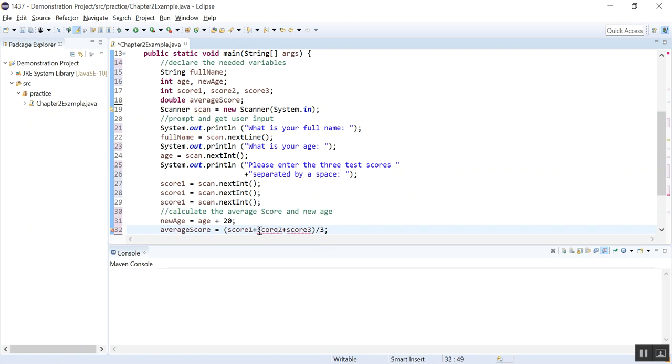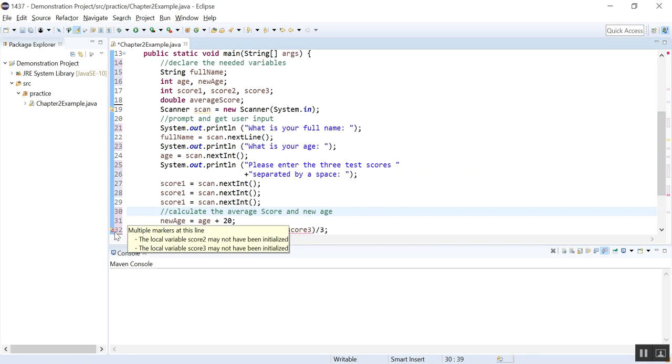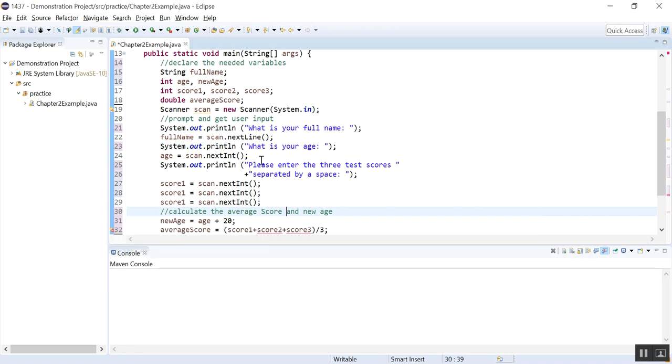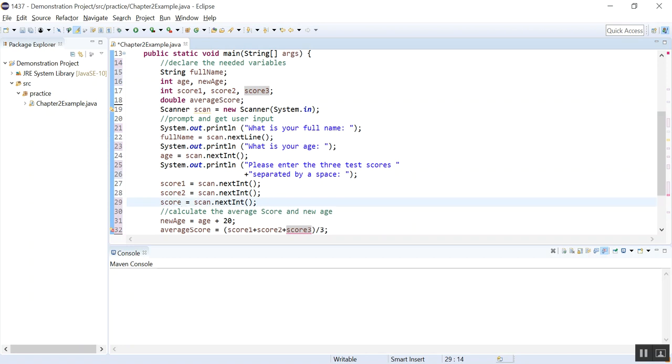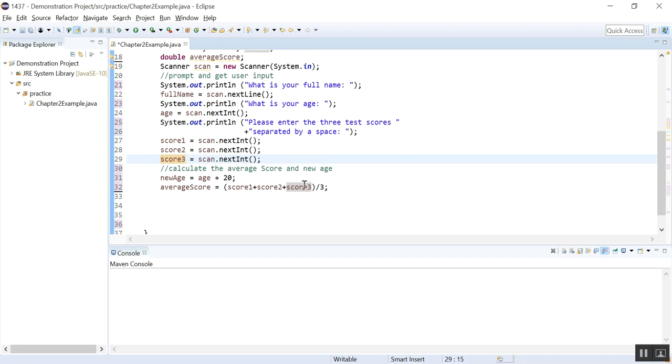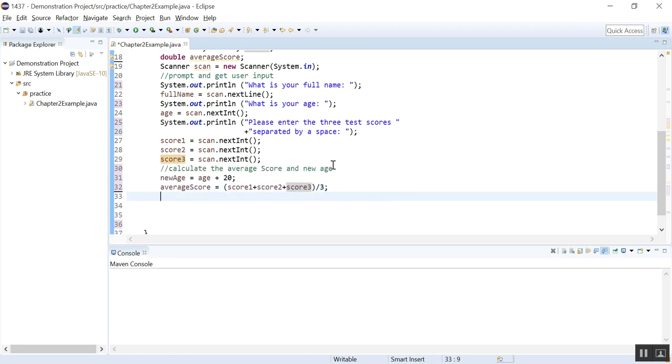And now you will see here it says score two, score three. You see these wavy red lines. That means there is a problem. And you can point your mouse pointer here. And it will tell you that local variable score two and score three may not have been initialized. And indeed they are not. Because they are declared here and they never had a value. Because I simply copied and pasted here and it's always score one. So I need to change that to score two and score three. And so this shows you that when you use a variable in the calculation or in the display statement, if it doesn't have a value, it won't compile. So you need to make sure they have values. Either they are initialized in an assignment statement or you read a value into it using the scanner object.